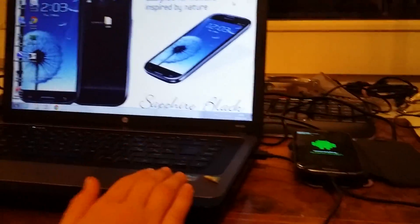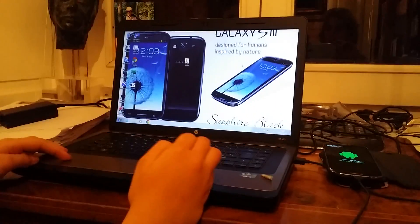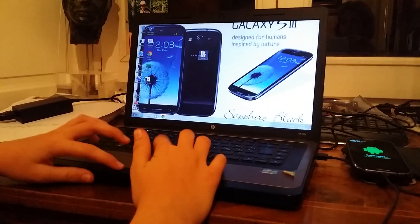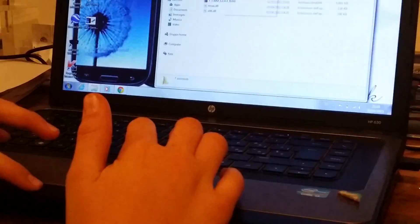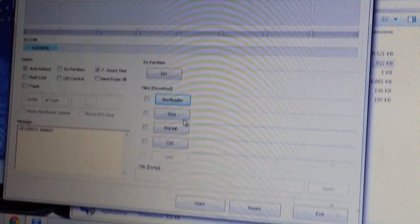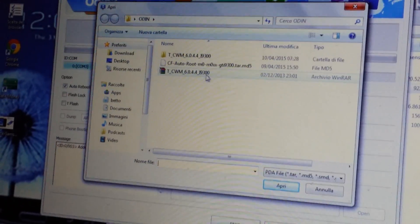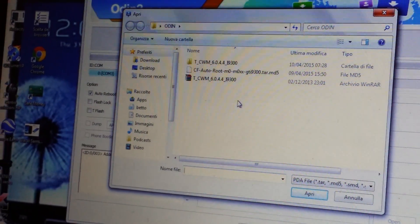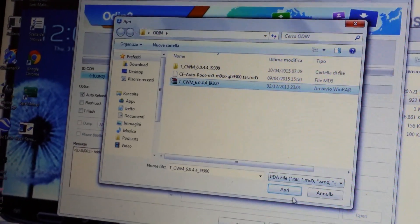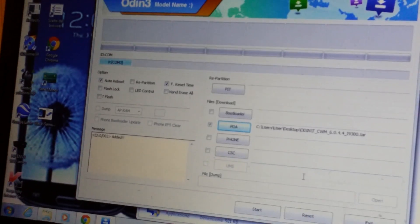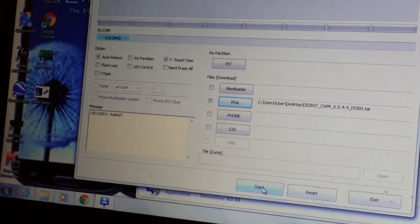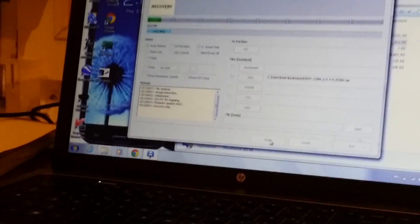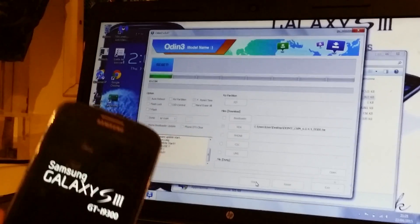And for the computer to recognize it you have to install the drivers. To do this you have to install the Samsung Kies but I'll show you the links, don't worry. Starting to open Odin again, this time we have to choose the ClockworkMod for the i9300 which is the phone code. Just click start. Now on the phone nothing's gonna happen but it's just gonna reboot.